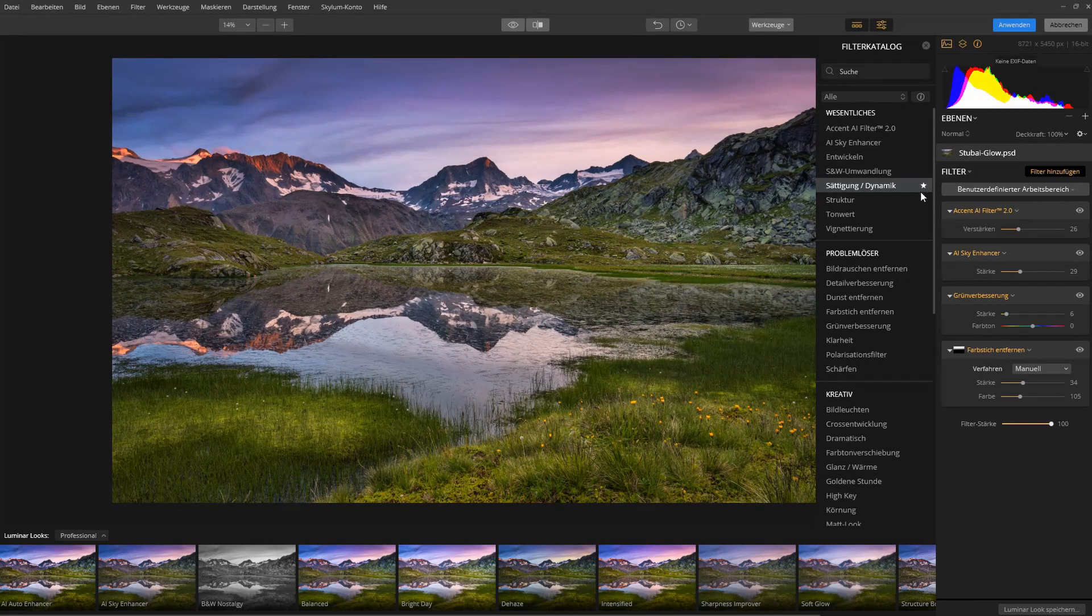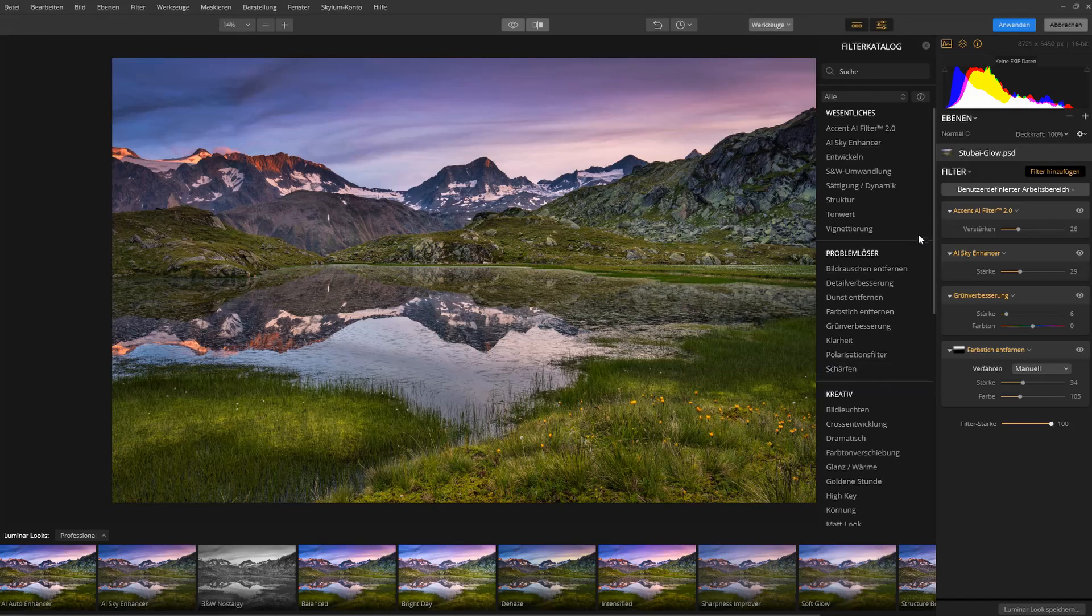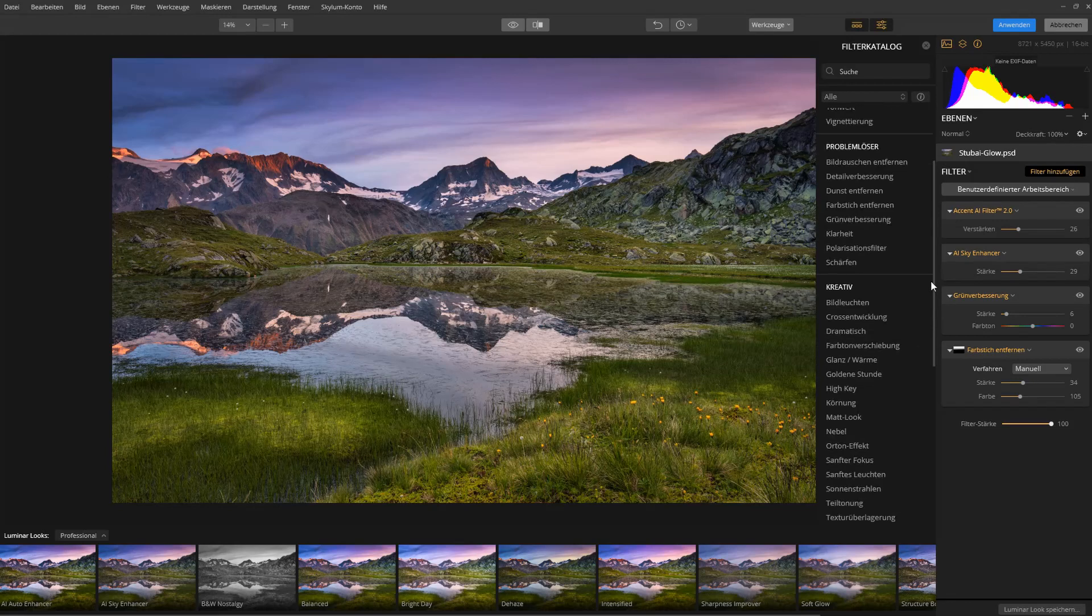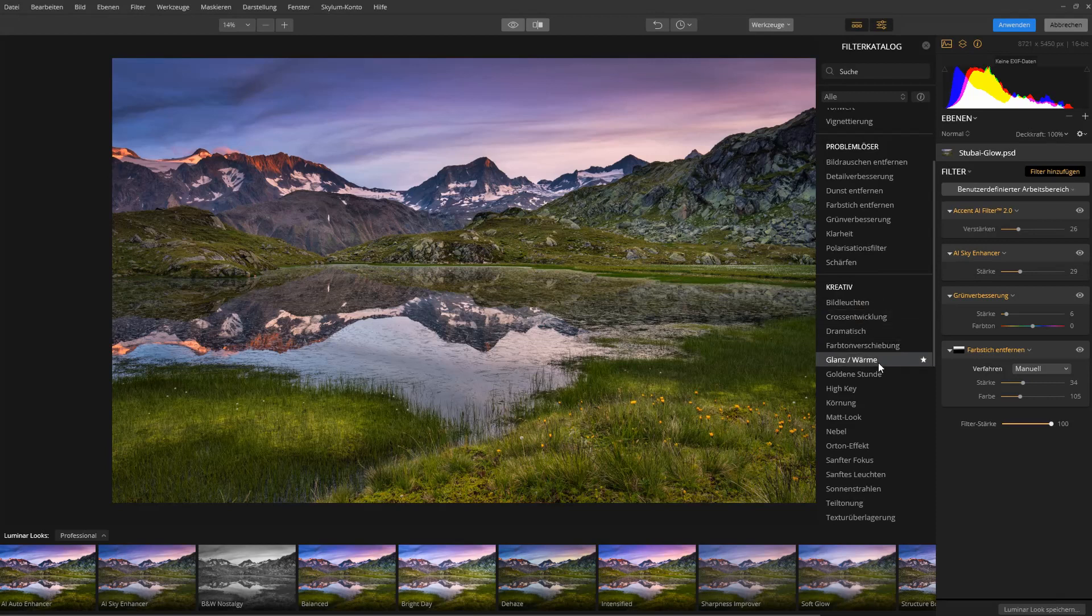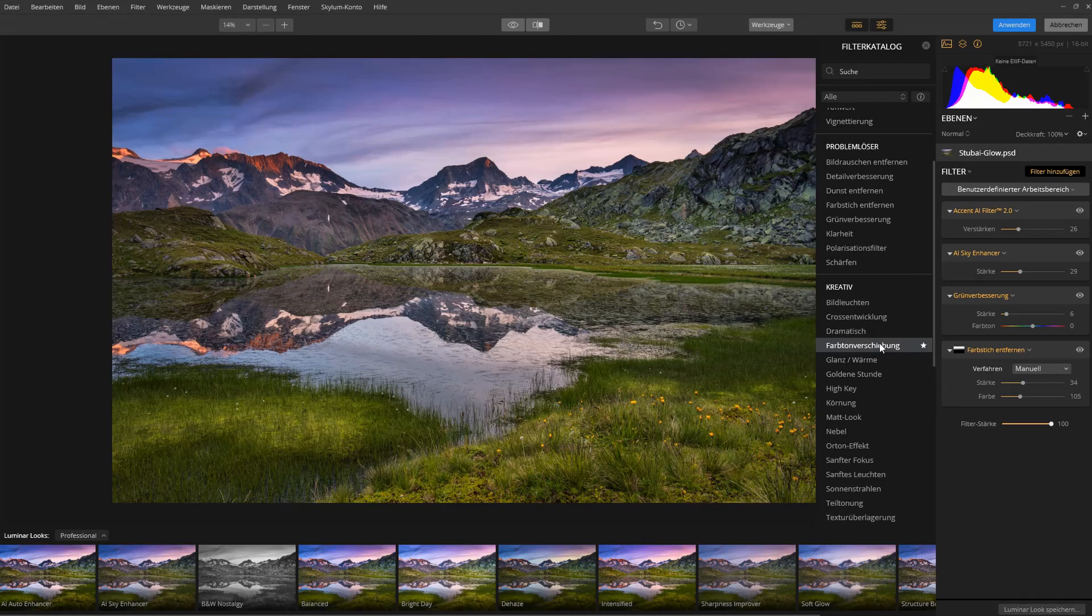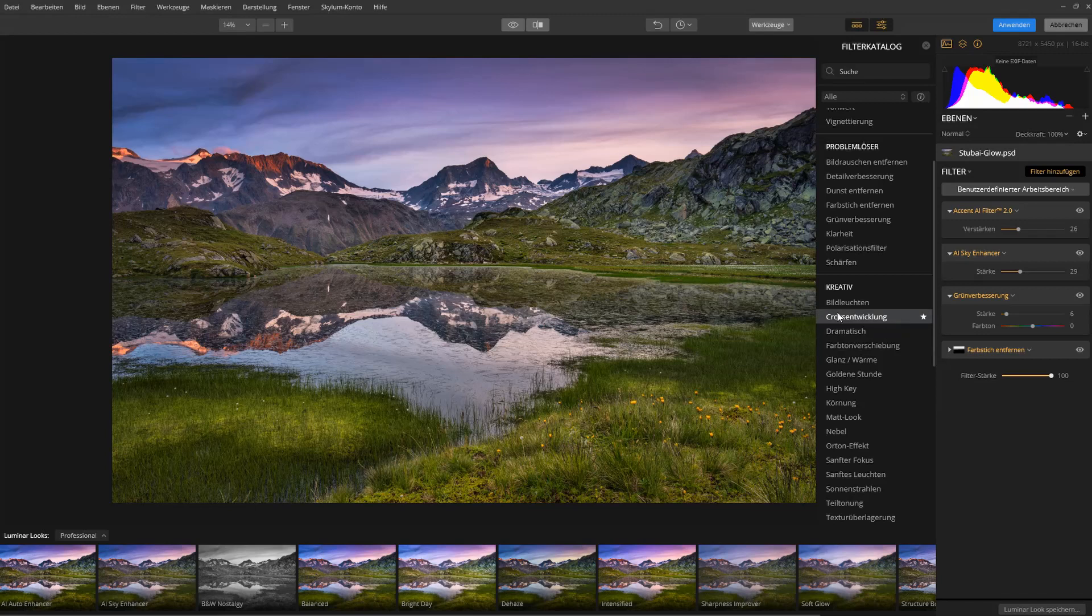You see I don't use many filters, because there's so many you could play around with everything here and just see what it does to the image. But I just want to show you some general techniques and how you can integrate this Luminar Flex into your workflow.